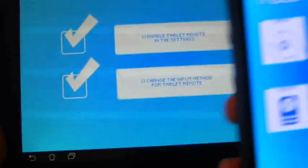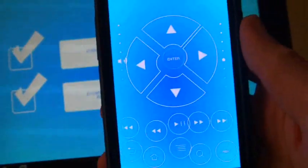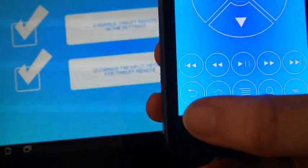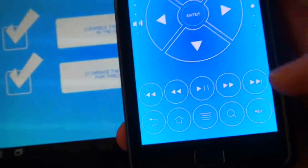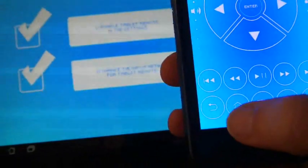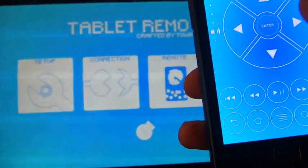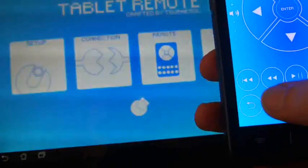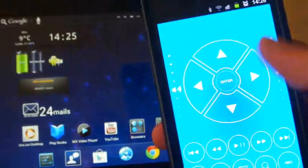And I will demonstrate this by using the remote on the Galaxy S. So you have a few options here. The back button, home button, menu button, search button. So let's try the back button. And that sends the tablet back. And if I use a home button, that's going to send me all the way back there.